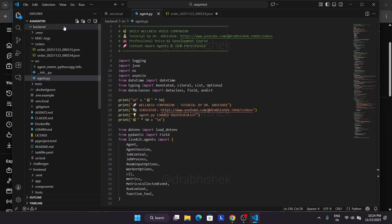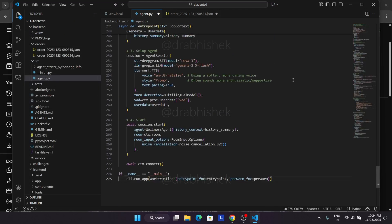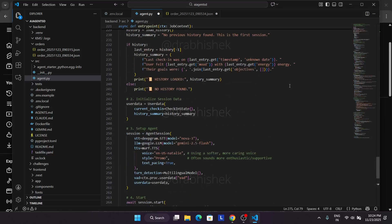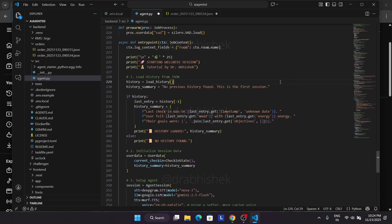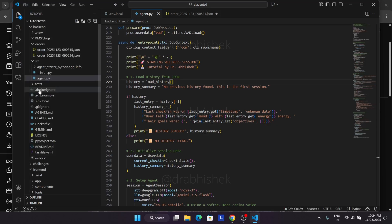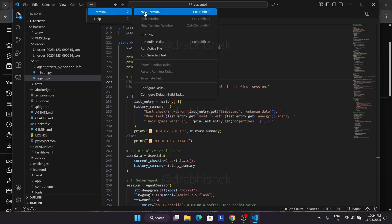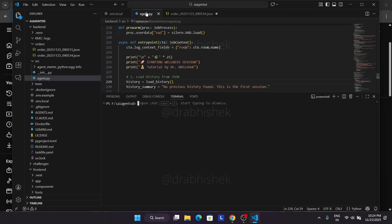Now first thing, once you have copied the content, you have to paste the complete content in the agents.py file and then click on control save or just click on file and then save it. Once you have saved all the components, come over here, click on the three dots, click on terminal, and then click on new terminal.